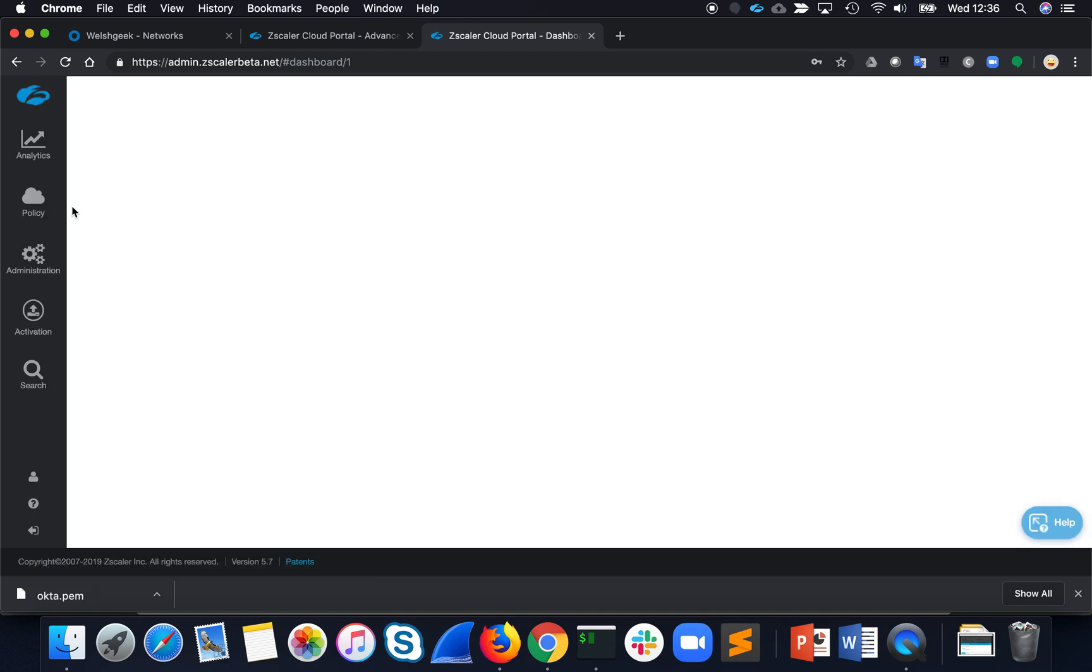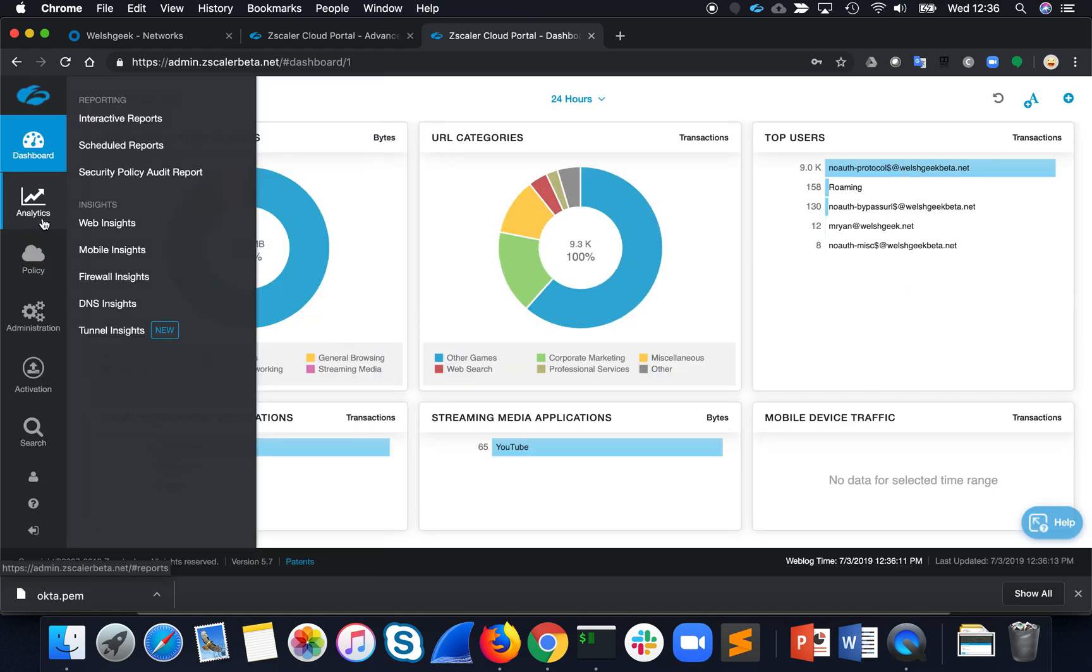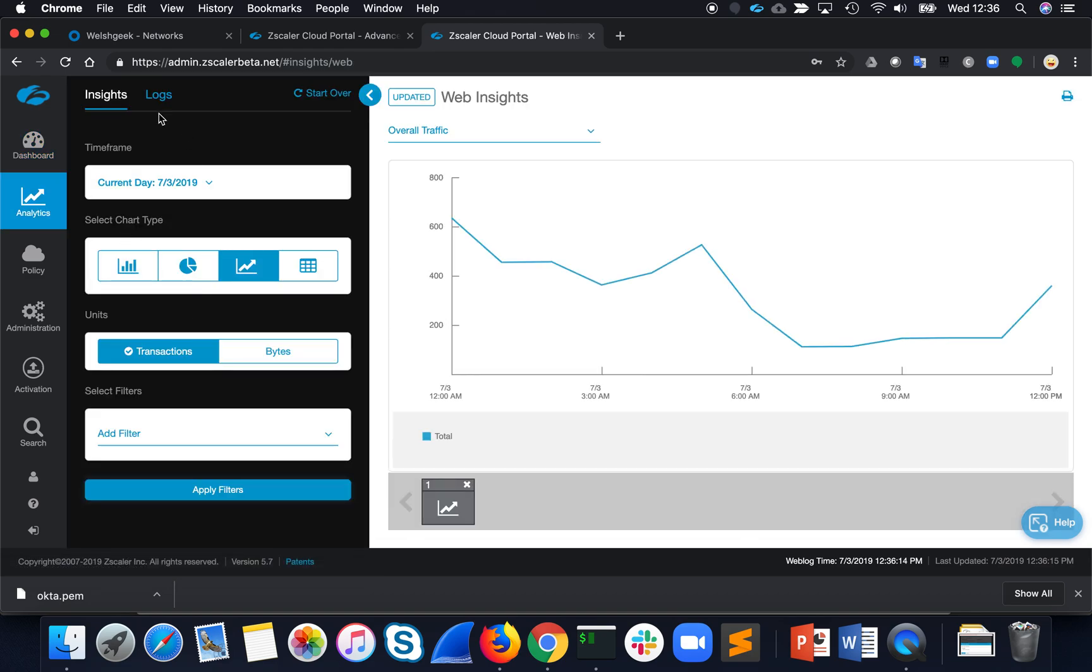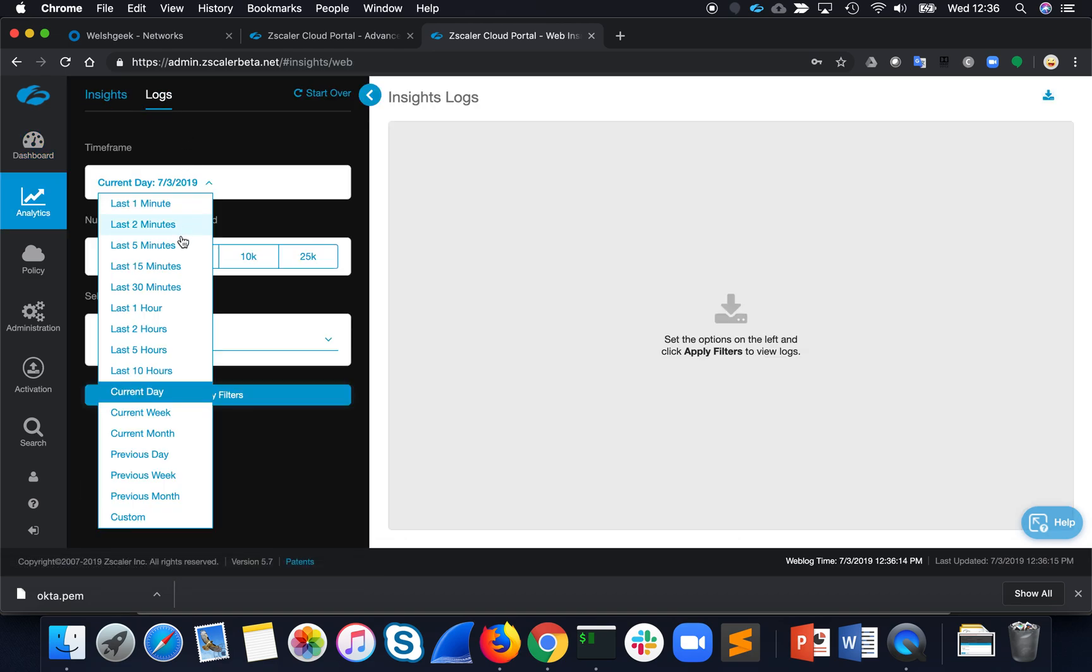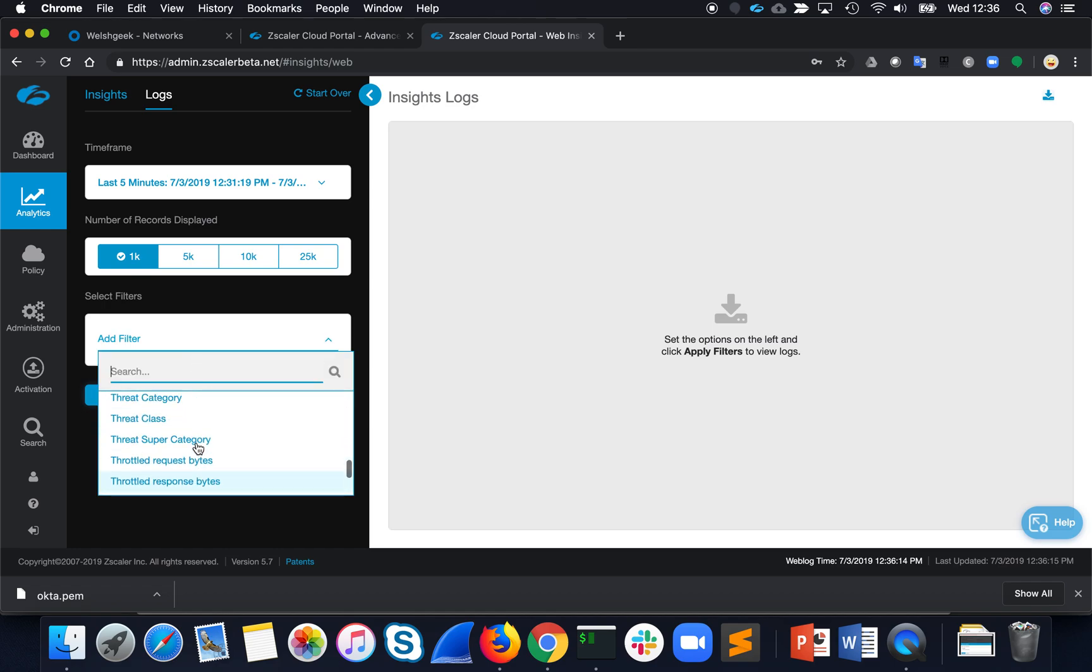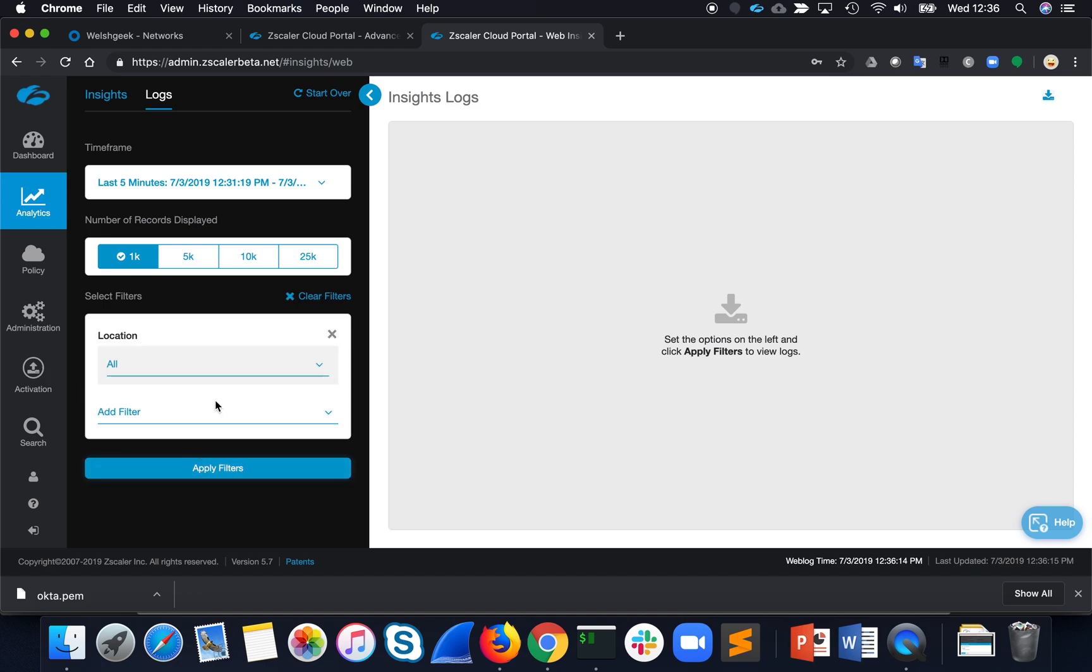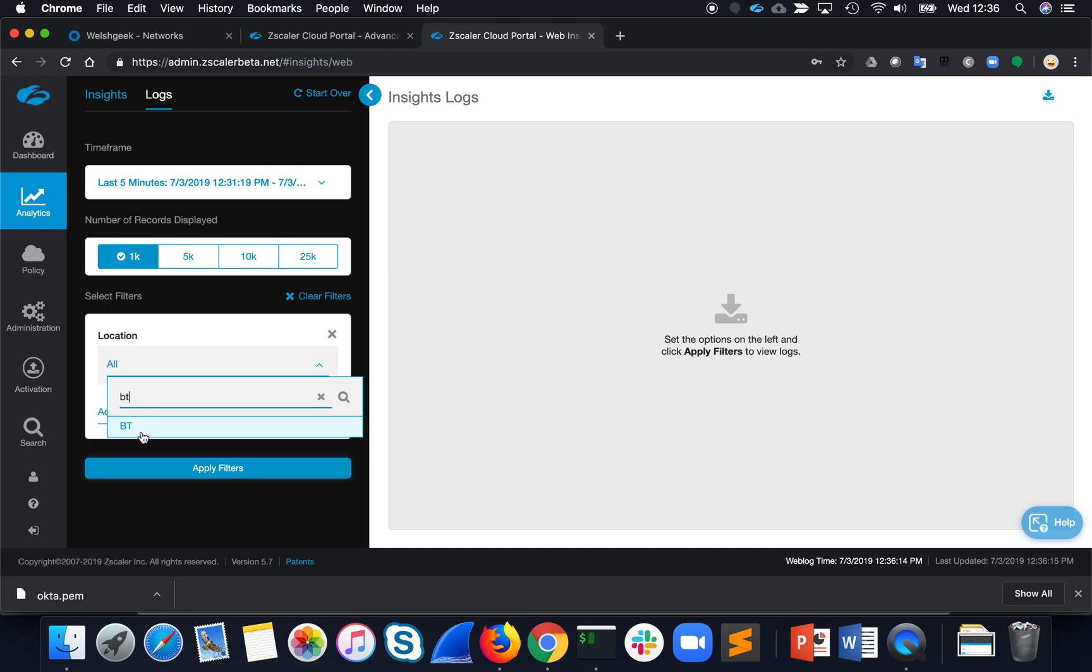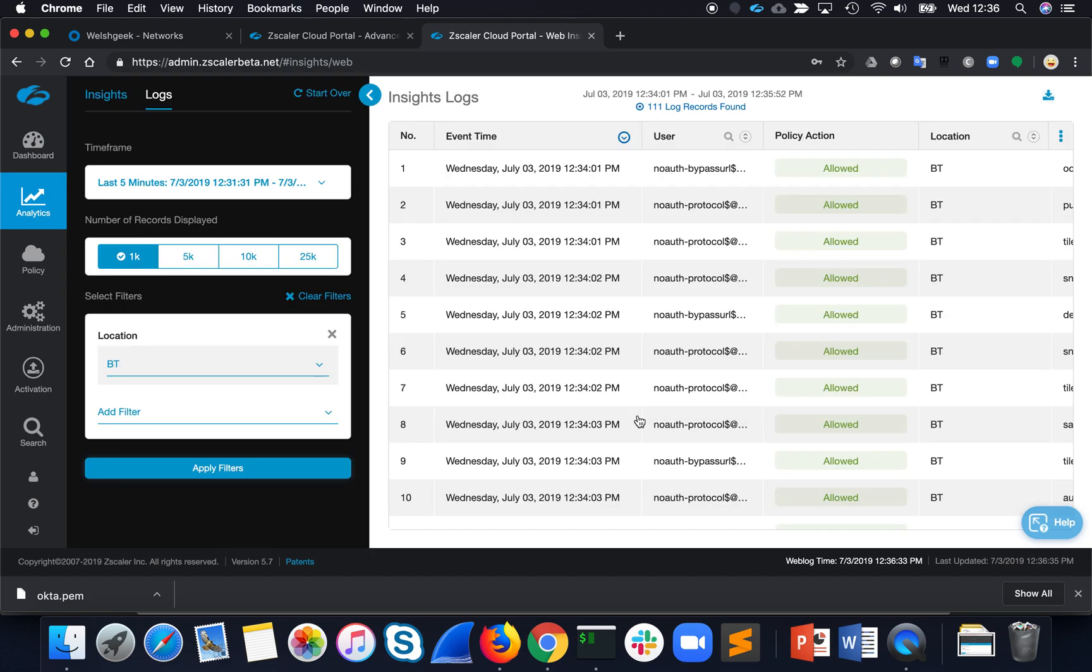Now, if we log in to Zscaler Beta here and take a look at the transactions, Web Insights, let's go for the logs for the last five minutes, and we'll go location. Location is called BT, because I'm on BT Internet.